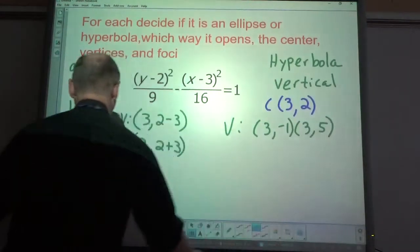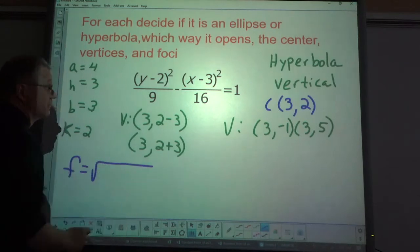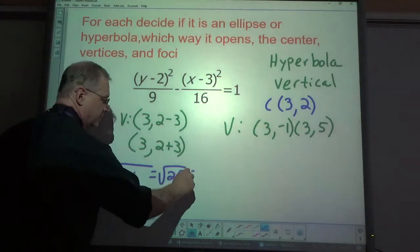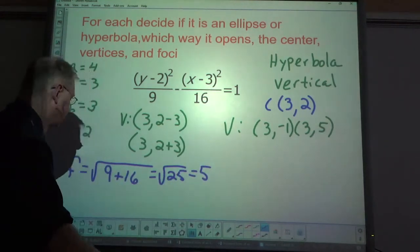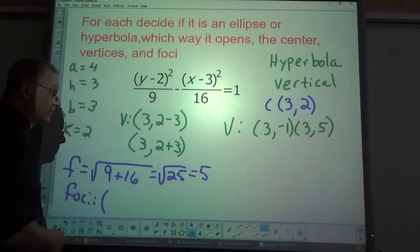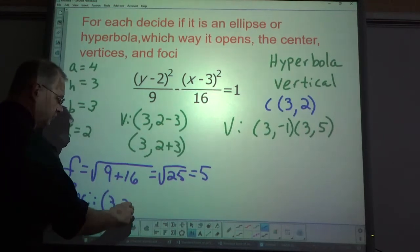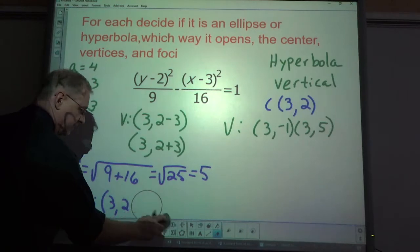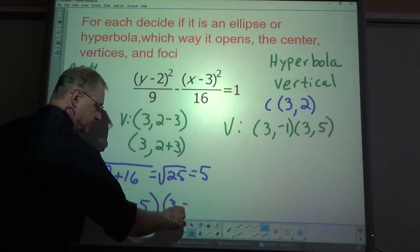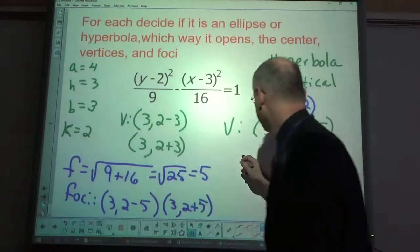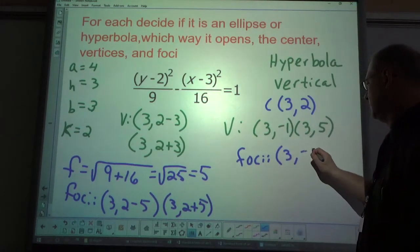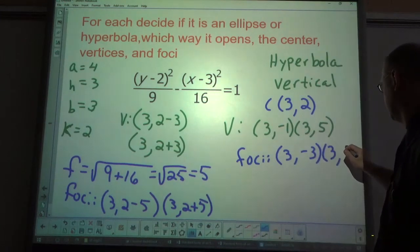F is found by the square root of the two denominators added together: square root of (16 plus 9) equals square root of 25 equals 5. The foci go in the y-coordinate: (3, 2 minus 5) and (3, 2 plus 5), giving foci at (3, -3) and (3, 7).